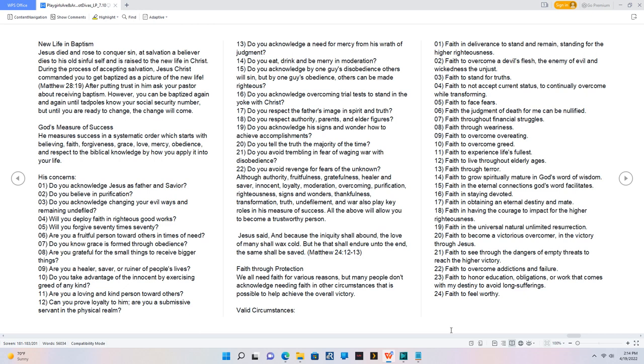10. Do you take advantage of the innocent by exercising greed of any kind? 11. Are you a loving and kind person toward others? 12. Can you prove loyalty to Him, or are you a submissive servant in the physical realm? 13. Do you acknowledge a need for mercy from His wrath of judgment? 14. Do you eat, drink and be merry in moderation? 15. Do you acknowledge by one guy's disobedience others will sin, but by one guy's obedience, others can be made righteous? 16. Do you acknowledge overcoming trial tests to stand in the yoke with Christ? 17. Do you respect the Father's image in spirit and truth? 18. Do you respect authority, parents, and elder figures? 19. Do you acknowledge His signs and wonder how to achieve accomplishments? 20. Do you tell the truth the majority of the time? 21. Do you avoid trembling in fear of waging war with disobedience? 22. Do you avoid revenge for fears of the unknown?